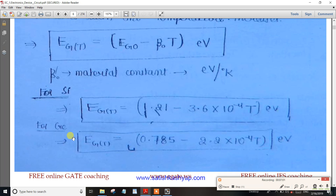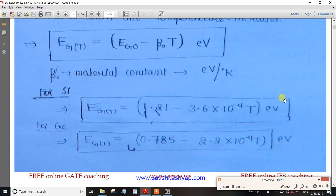You can also substitute 0.785 for Germanium. With constant material values, you can vary the temperature to calculate the energy gap at different temperatures.